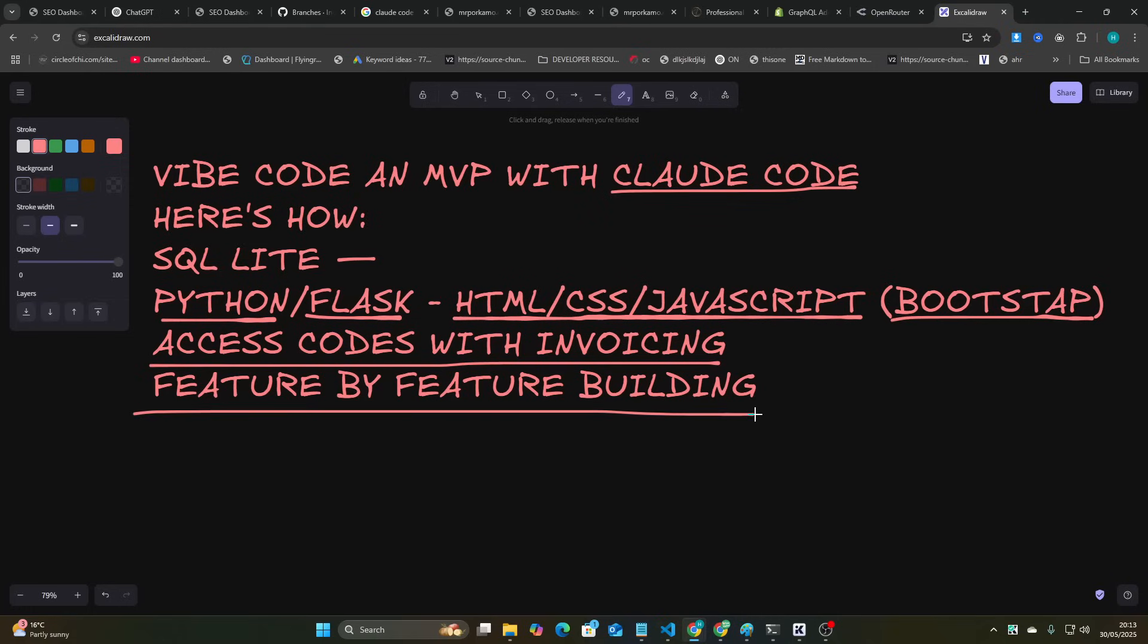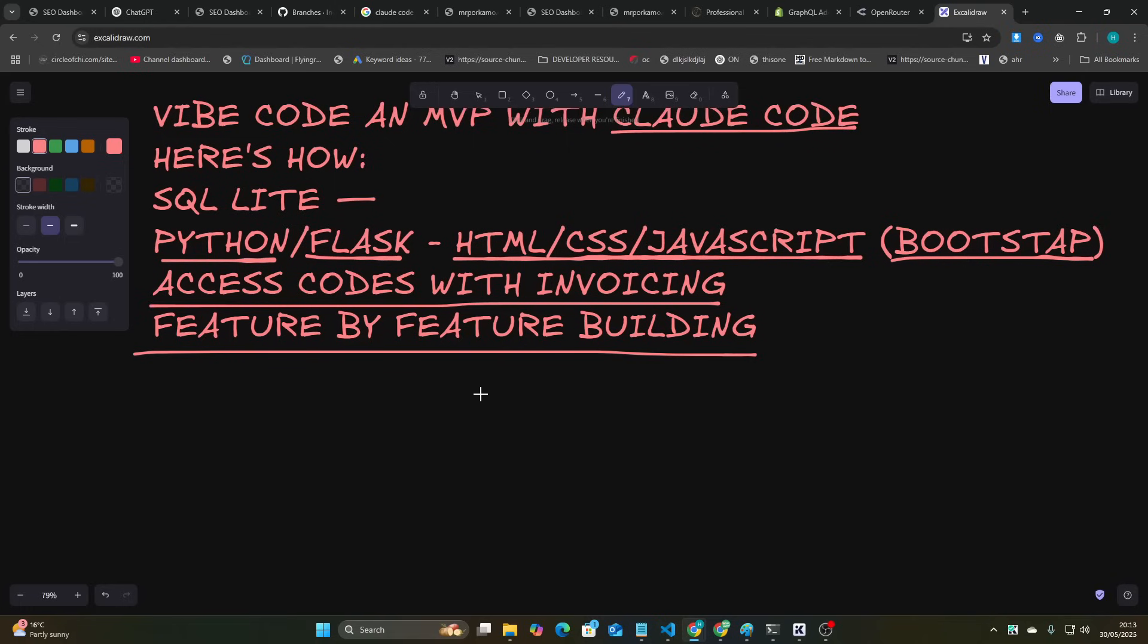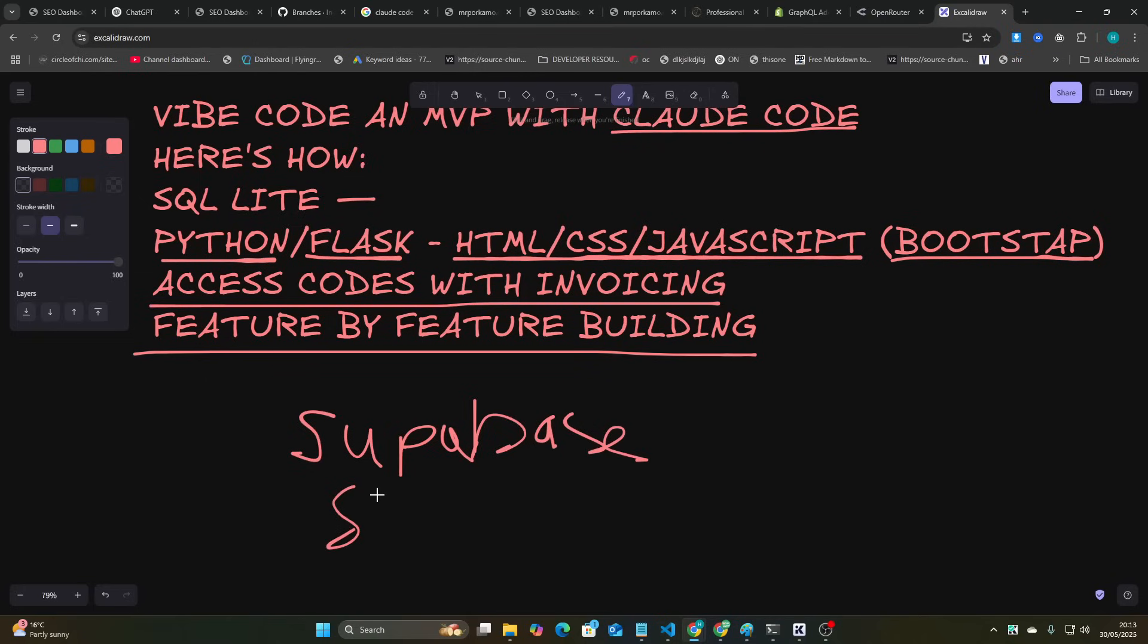And then the final thing here is feature-by-feature building. Now, these are all alternatives, if you think about it, to the following stack which everybody uses: Supabase, and of course, the infamous Stripe.